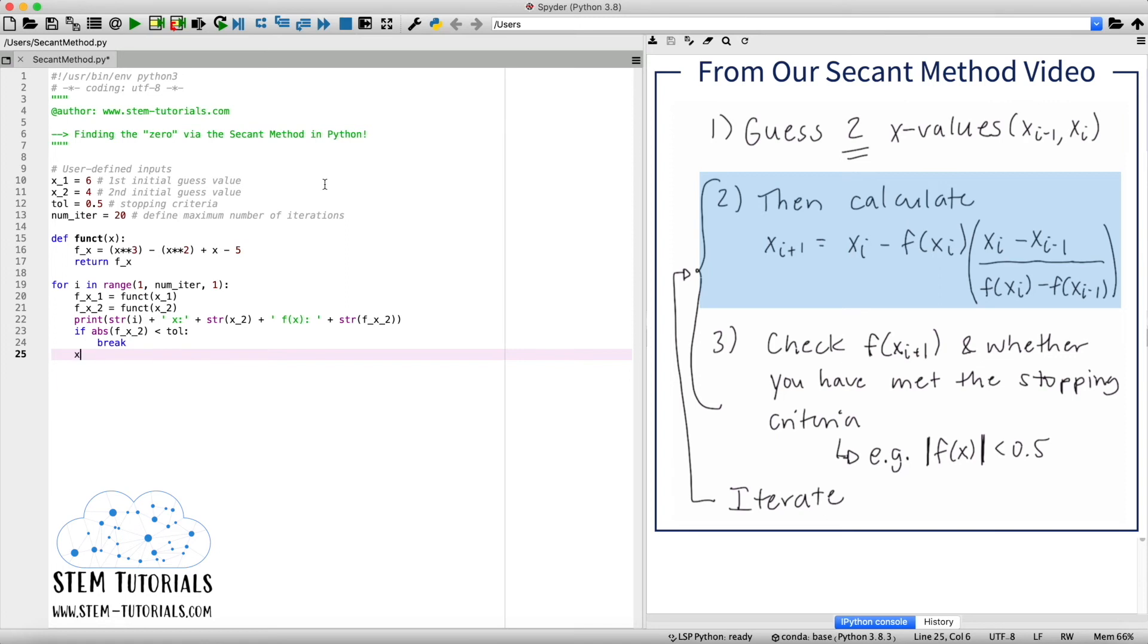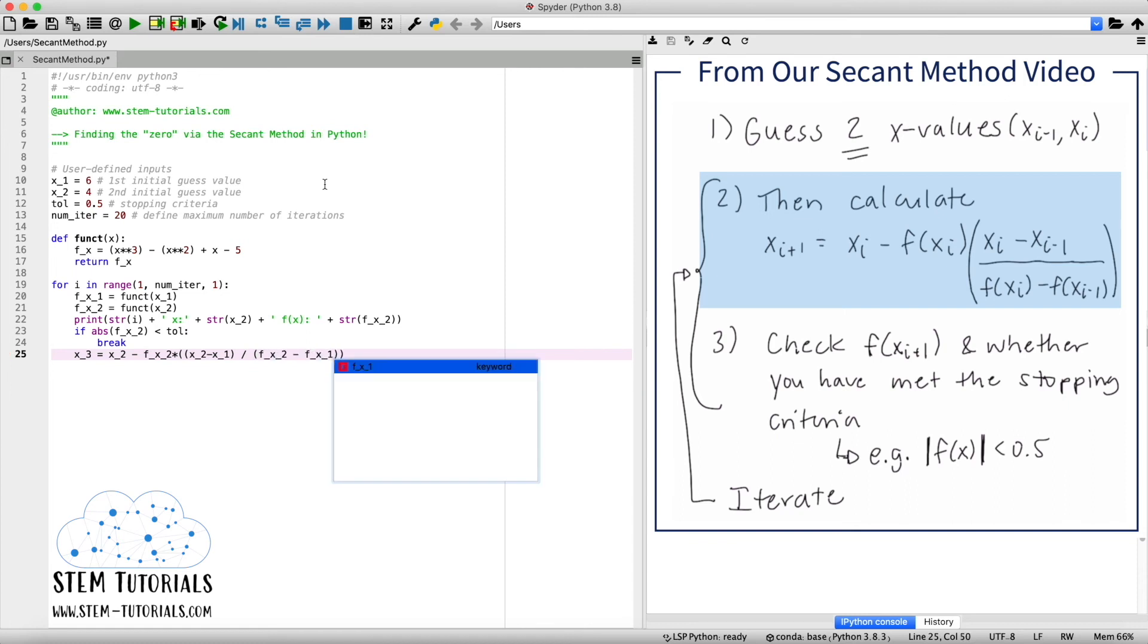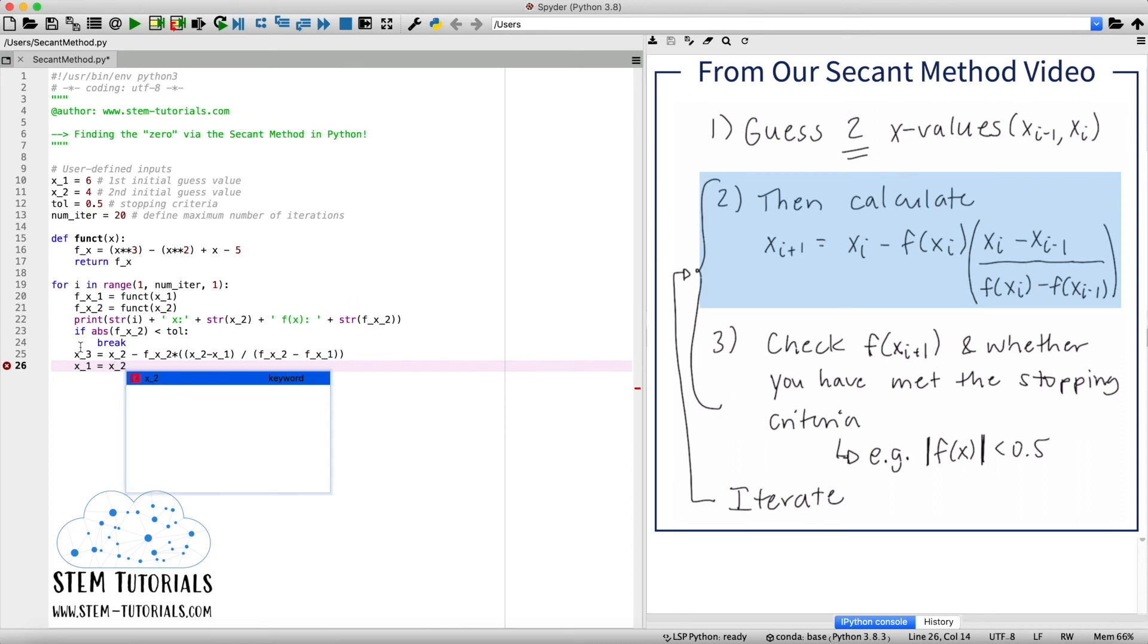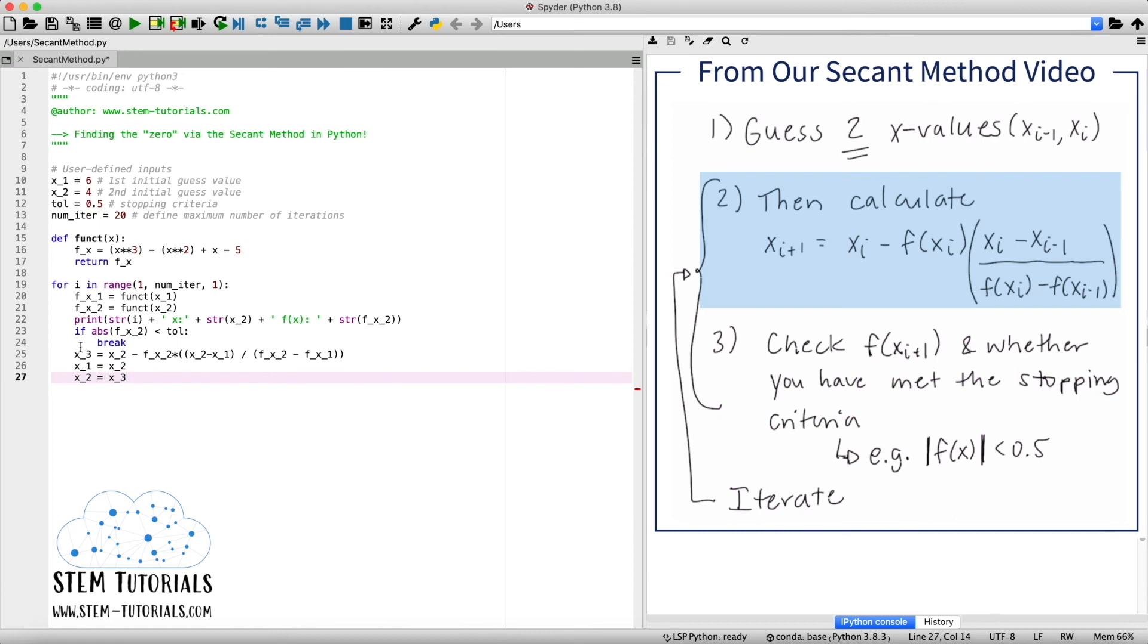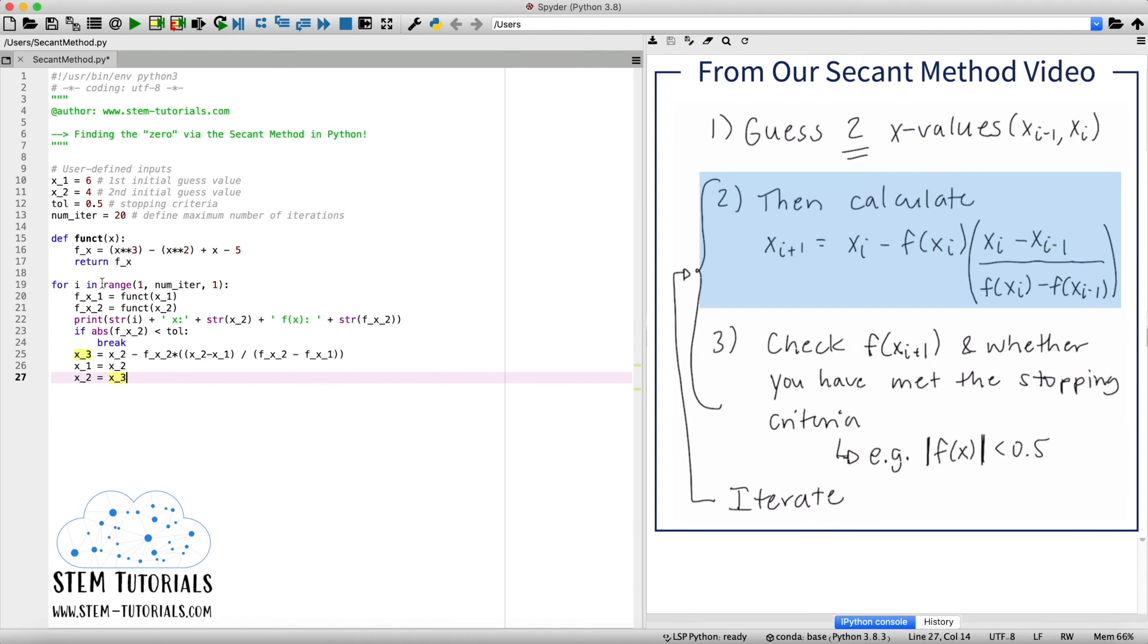So we're going to say our x of three value is going to equal the equation we've written in step number two, we now have all of the components are x's and f of x's. So it's going to equal our x of two minus our f of x of two times our x of two minus x of one divided by f of x of two minus f of x of one. And of course, once we have our new x value, we can now define that our x of one is going to equal the x of two value and the x of two is going to equal the x of three value. So we're overwriting our variables here so that we can use them again when we loop up into the second iteration of this for loop.